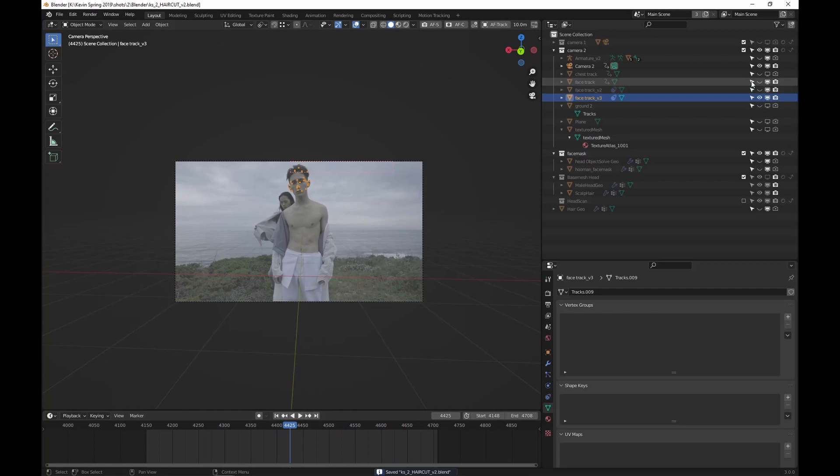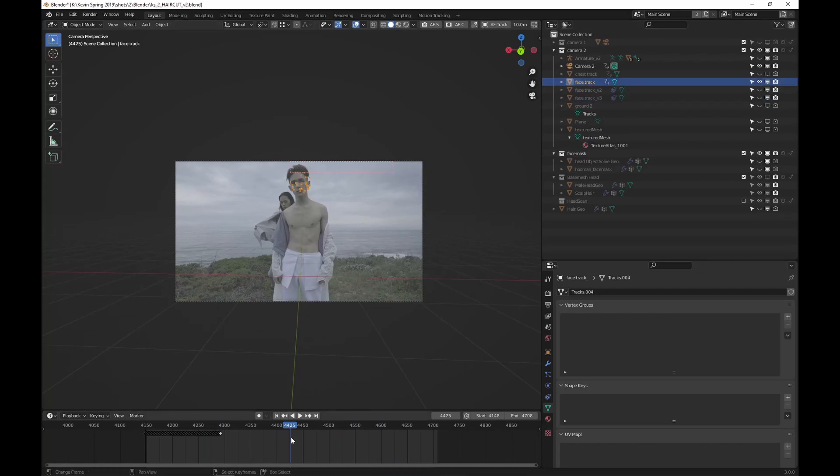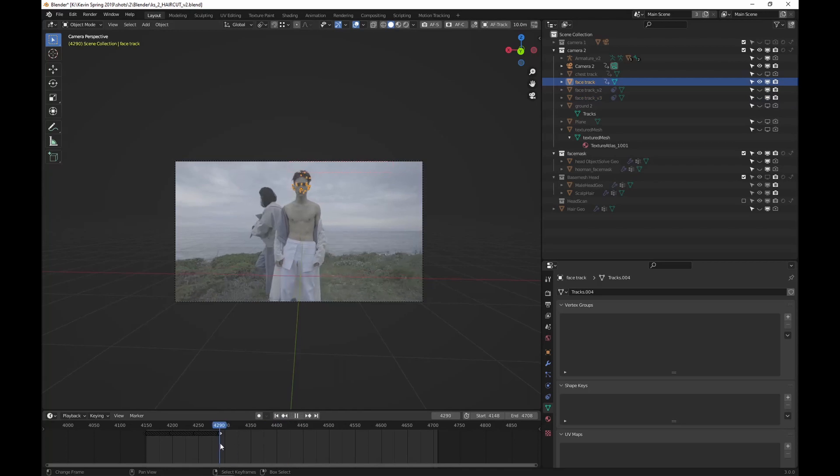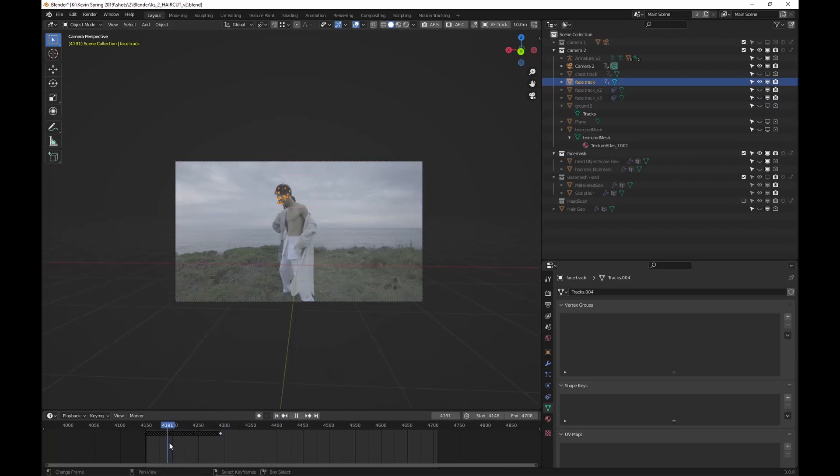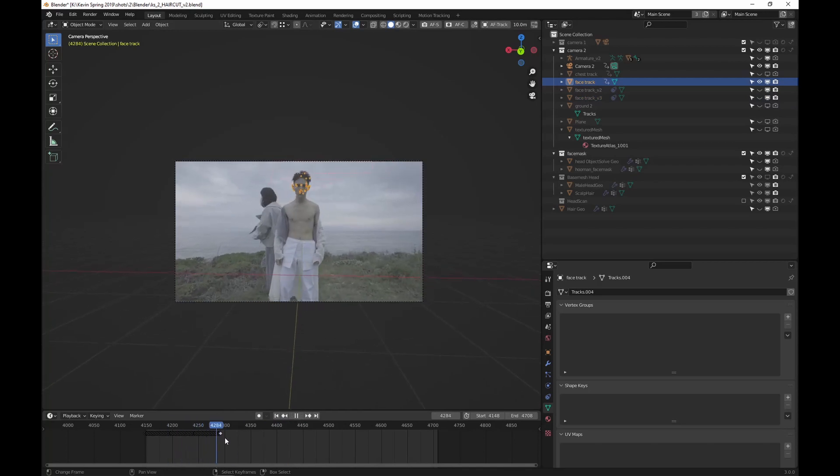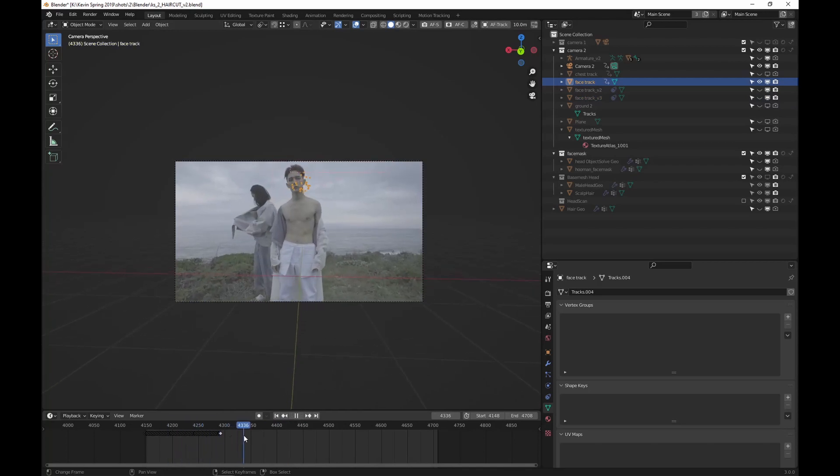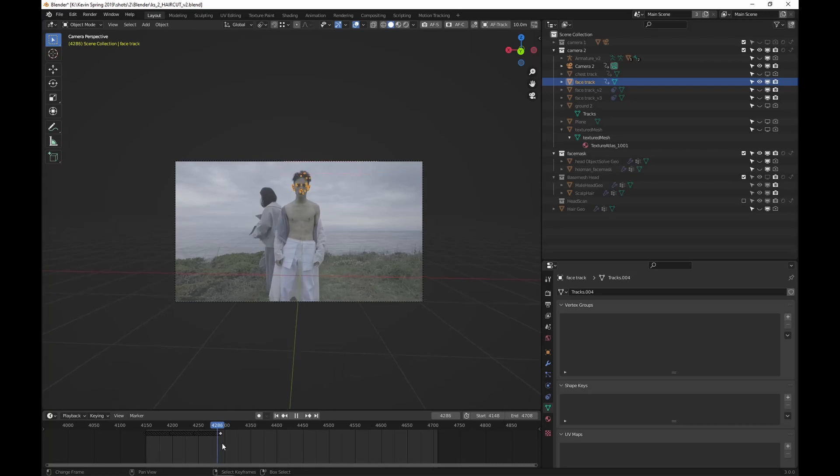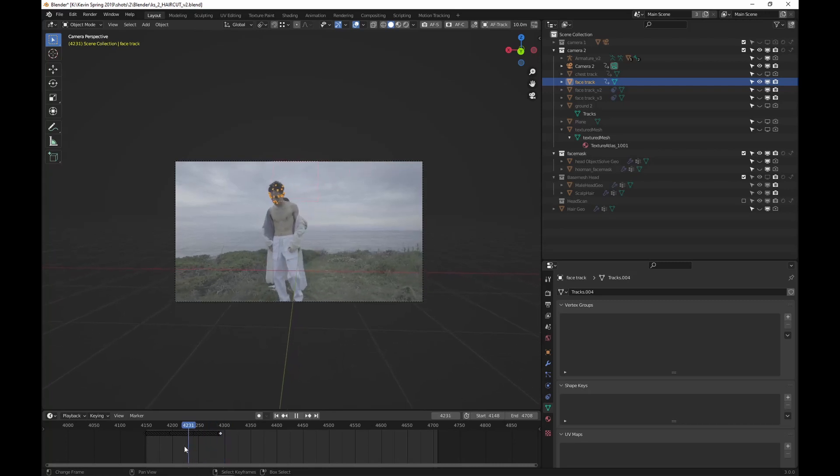If you look at the old one, here's the old track. See it doesn't match anymore. That's because I only solved it up to a certain point. See that goes off right there, but it's good before this.